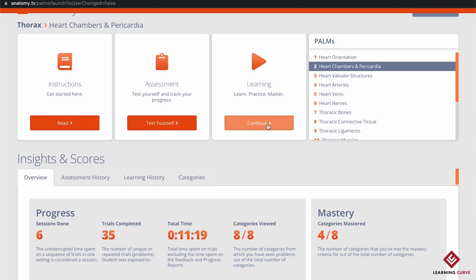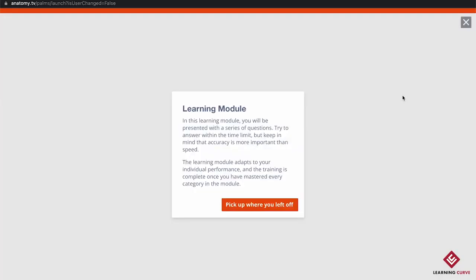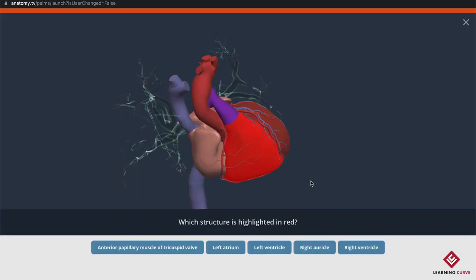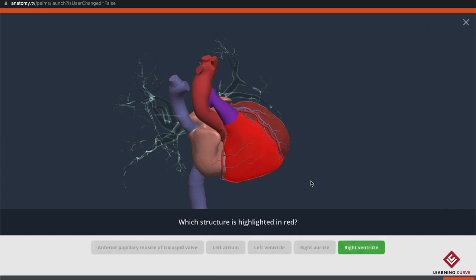Let's start with the learning option. It's asking me if I want to continue where I left off because I already have some previous history here. This question will time out while I explain how the quiz works. The learning quiz perceives how well you're doing and adapts the quiz according to what you know and what you don't know, helping you master each structure.